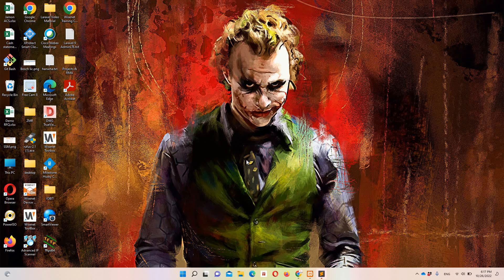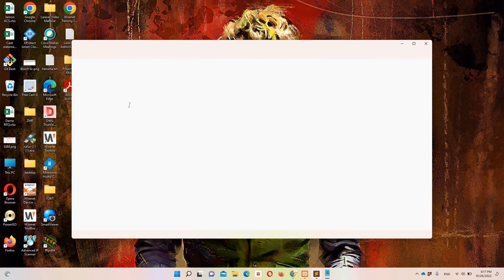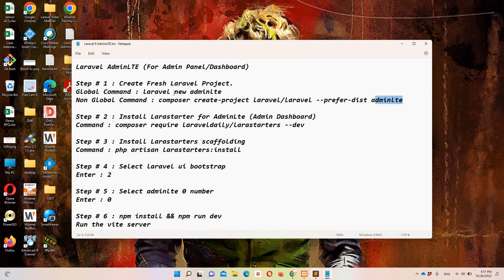Let's see this in detail while implementing it. I will open this notepad file. First of all, in order to implement AdminLTE, we need to create a fresh Laravel project. If you have Laravel globally installed, you can use this command; otherwise, you will have to use the other one.